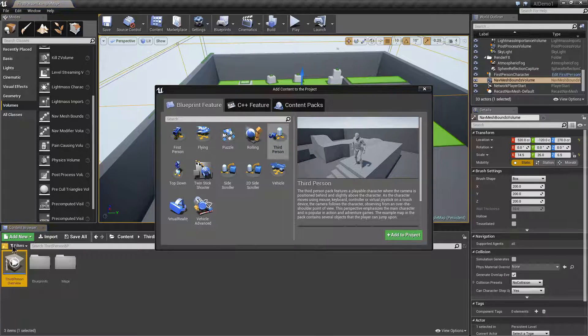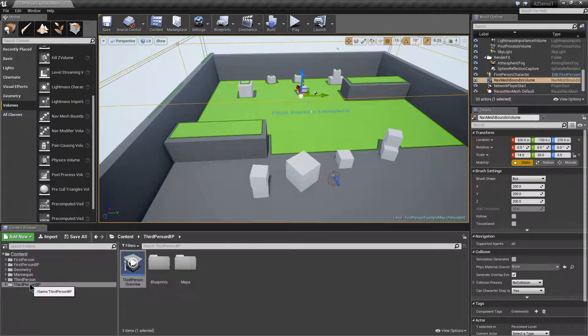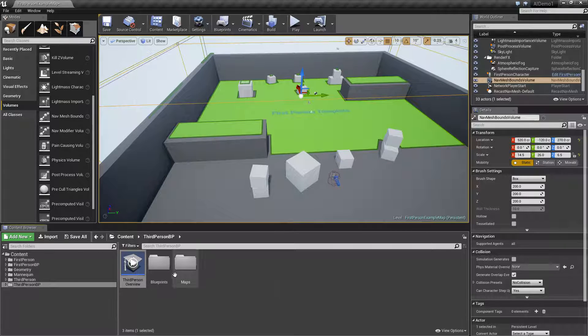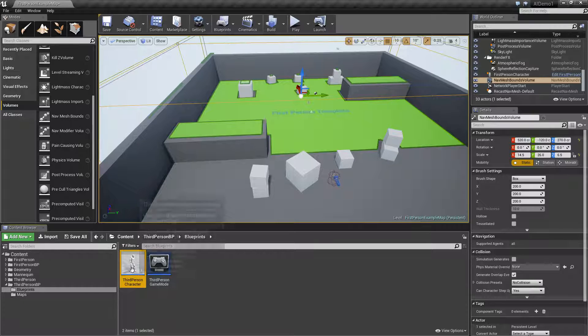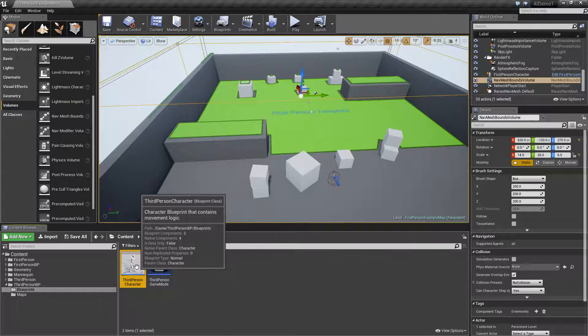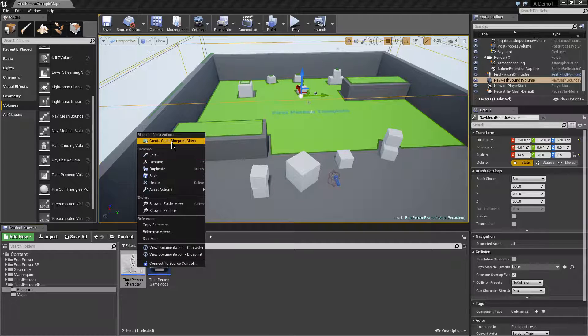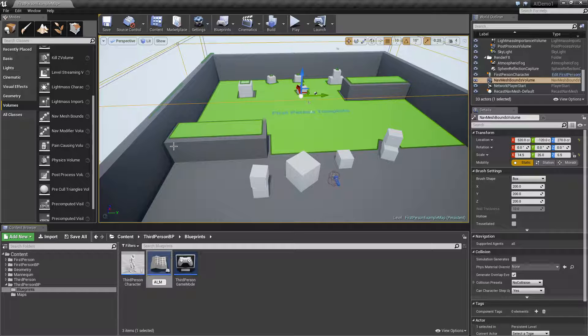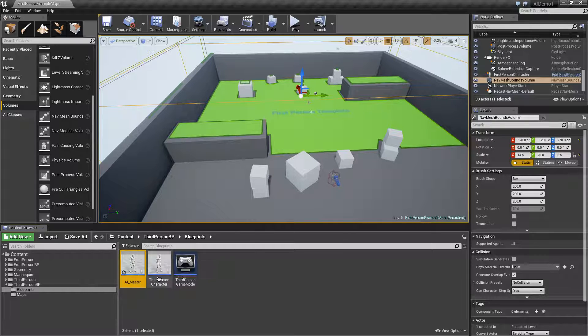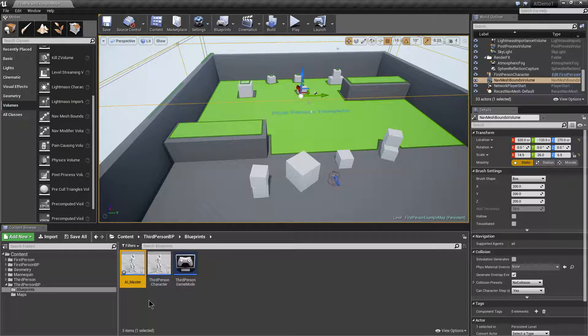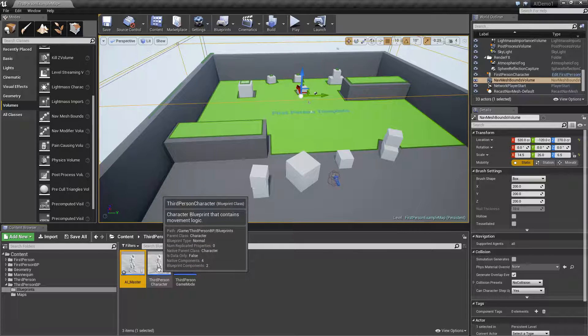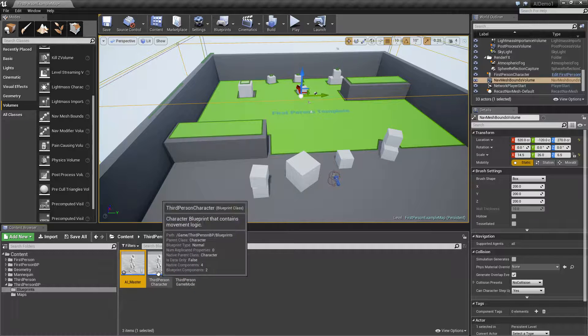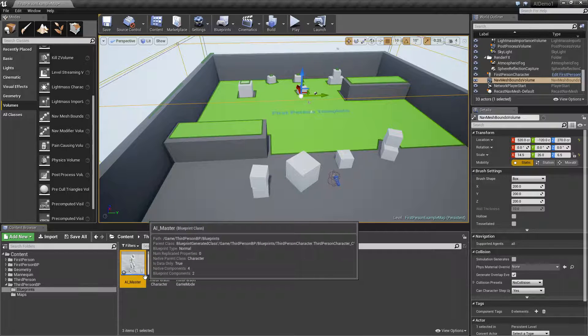Now you'll see in our content browser we have the third person blueprints along with our first person stuff. If you go into blueprints here we've got our third person character. However, what I'll show you how to do is something slightly more useful. It's actually creating a child blueprint class of the third person character. We'll call this AI underscore master.